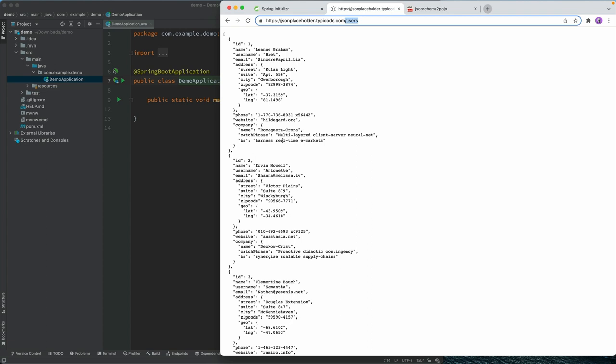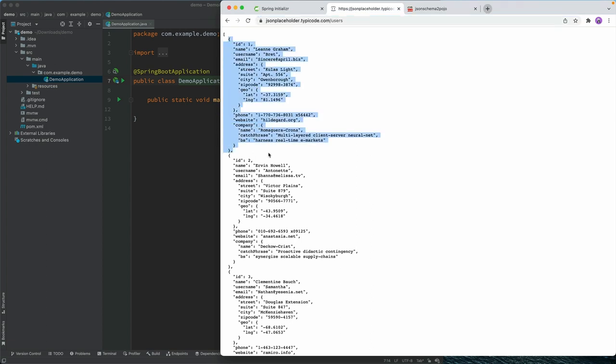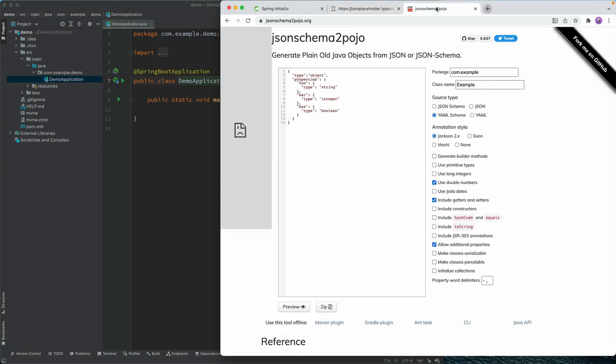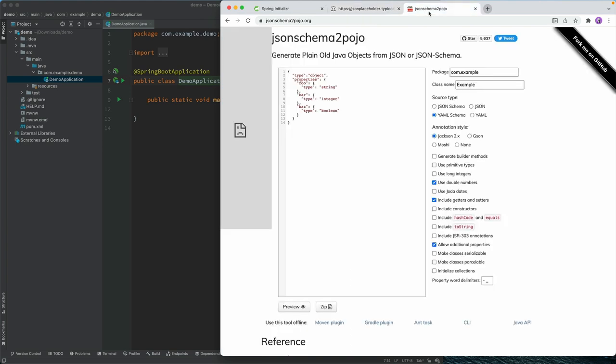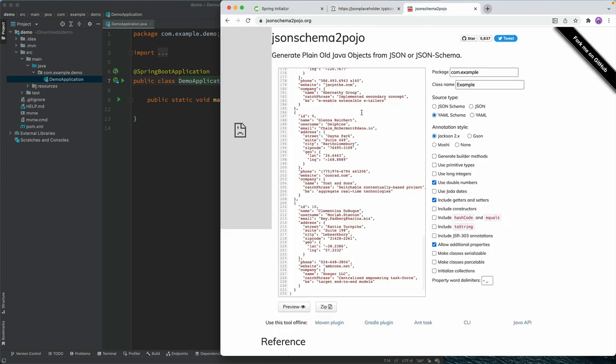Since we're working with Java, we actually want to be able to serialize these into Java objects. There's a pretty handy service called JSON Schema to Pojo, and if we copy this and go into this site, paste it in here, we can say that we want to generate from JSON, we want to generate Java classes.